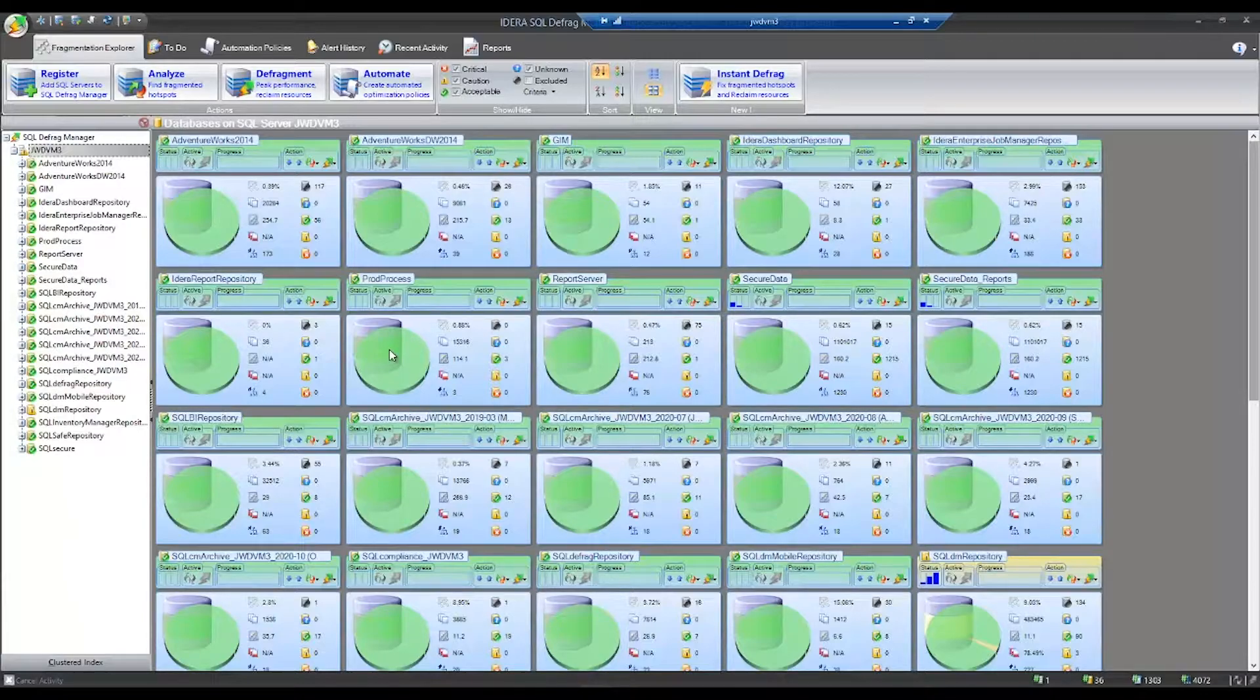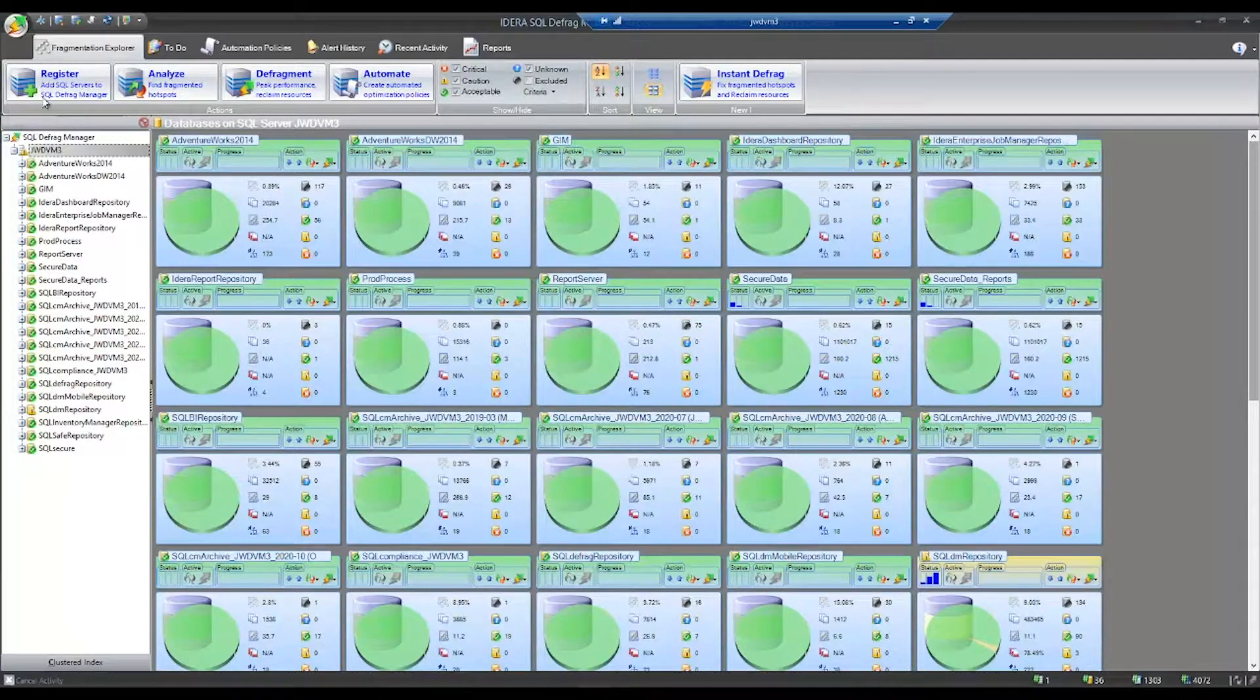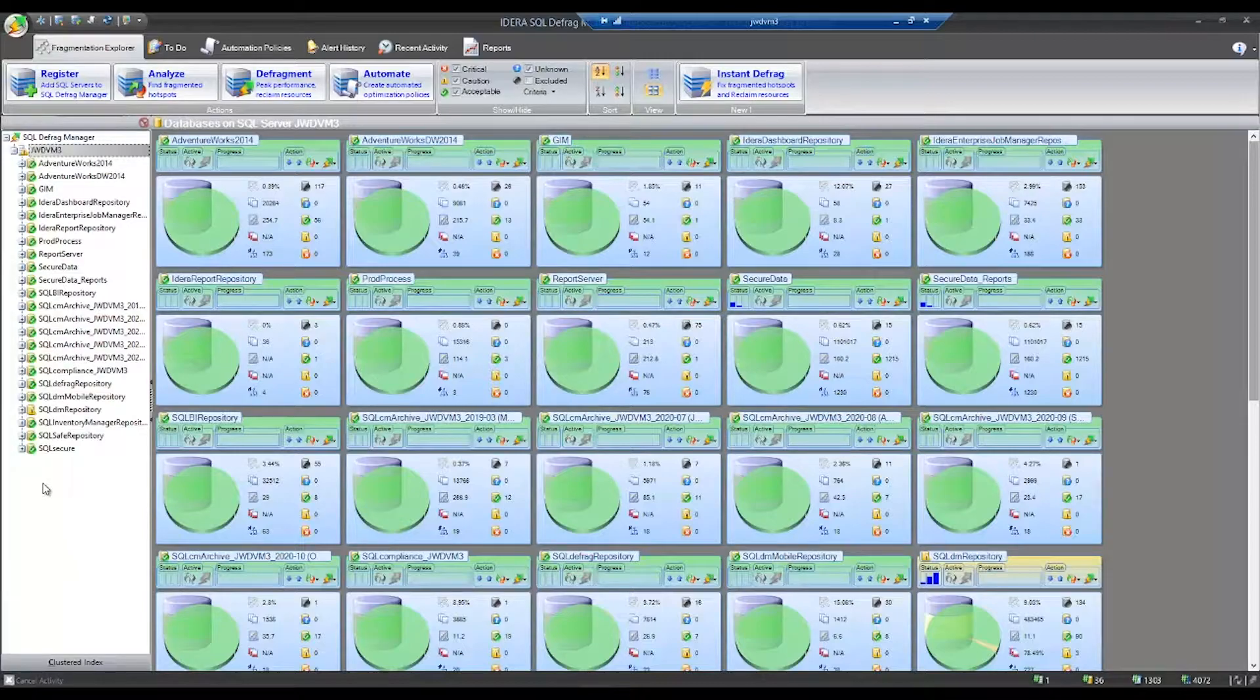To work with SQL Defrag Manager, use the window at the top or the navigation pane on the left to explore your SQL instance.